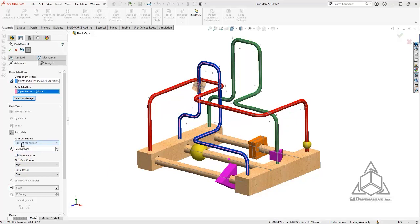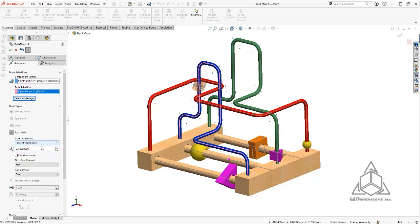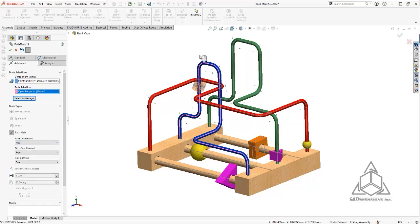Just know that with both of these constraints, the percentage and the distance, it will lock the component in that position and won't allow it to travel along the path. It's kind of like defining a point in space for that component. So for now I'm just going to leave this as free and I want the component to move freely along that path.